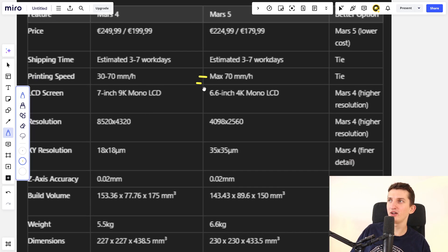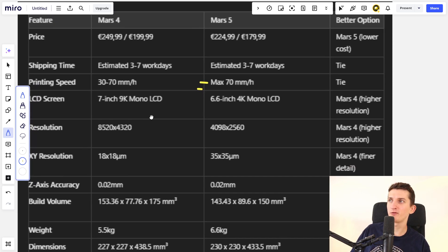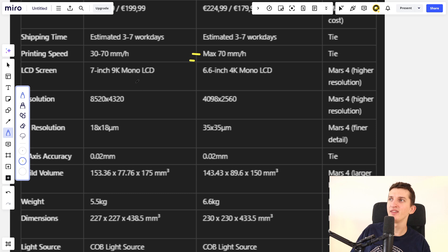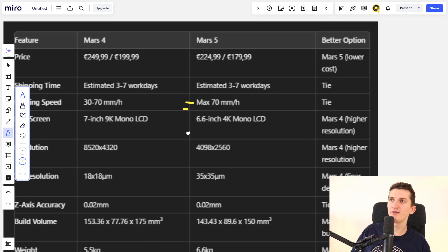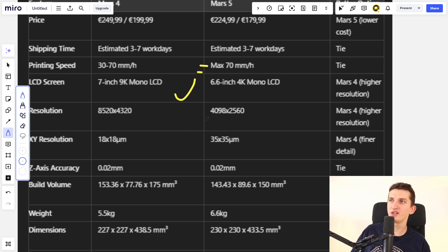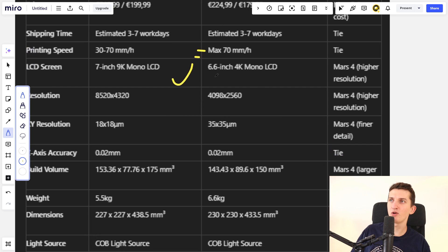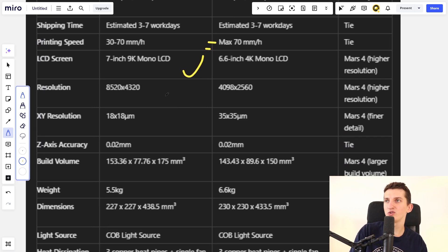Mars 4 goes from 30 to 70 millimeters per minute, and here you max at 70. The LCD screen is better for Mars 4 - you have a 7-inch compared to the 6.6-inch. The resolution for Mars 4 is better.